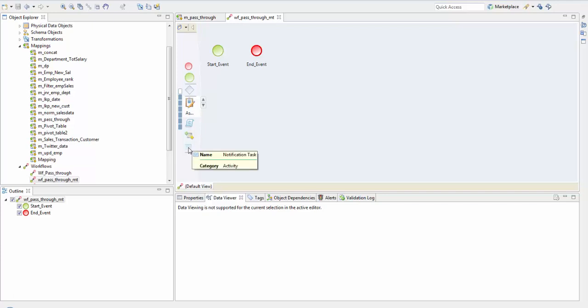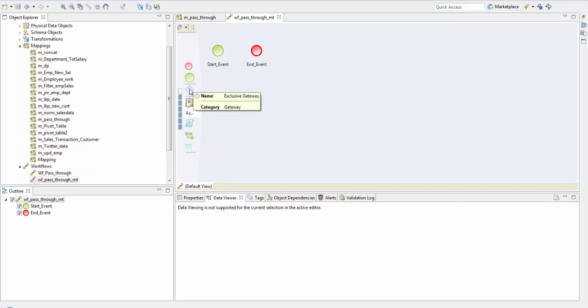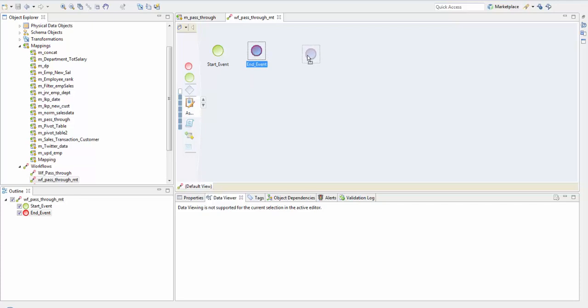In this session we'll see how to create a mapping task to run a mapping. The exclusive gateway splits and merges paths in workflow based on how the data integration service evaluates expressions in conditional sequence flows. An exclusive gateway represents a decision made in the workflow. So let's start creating the mapping task.